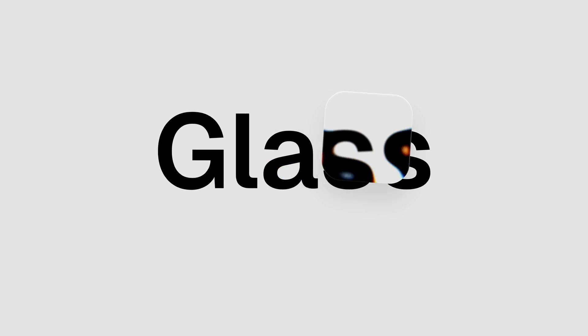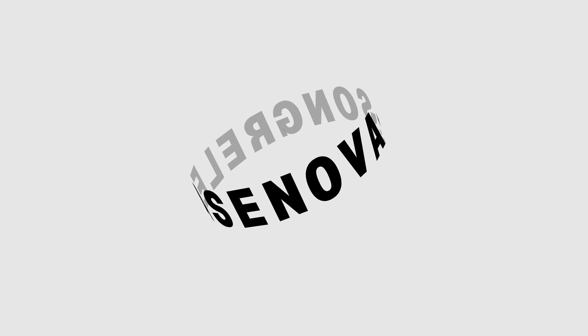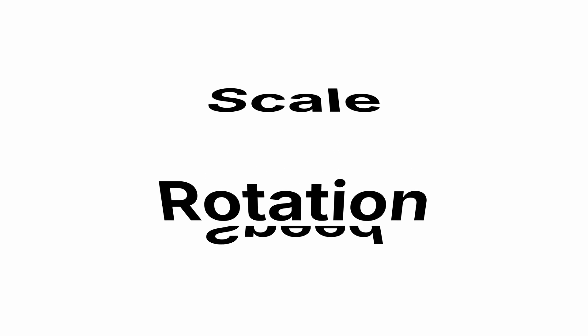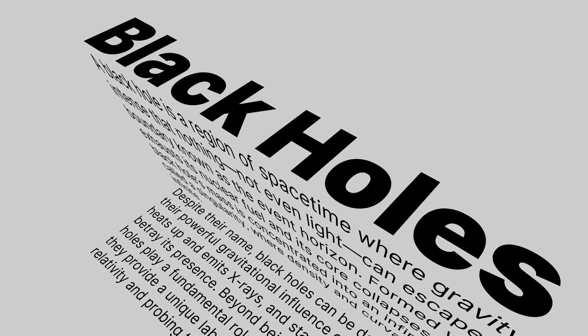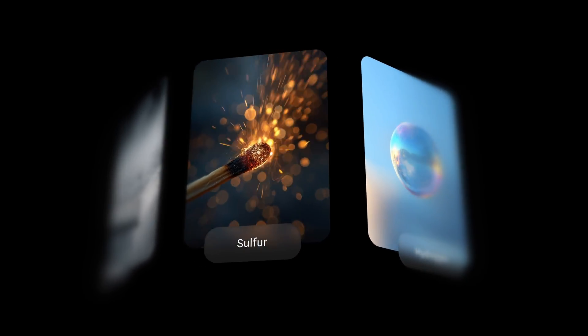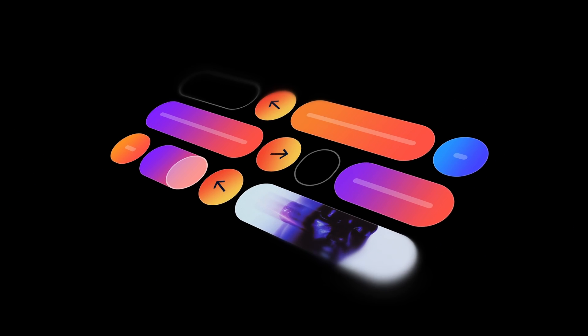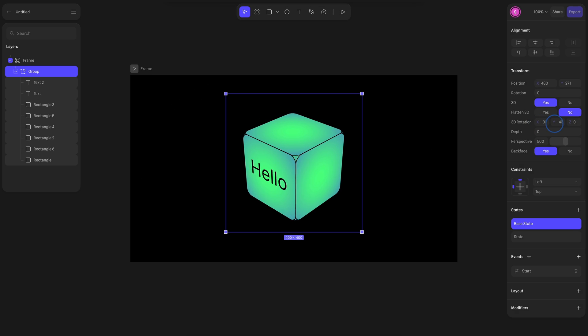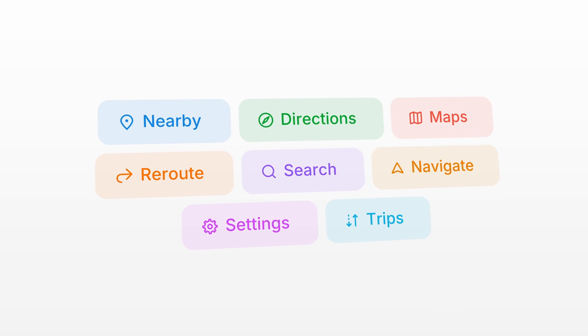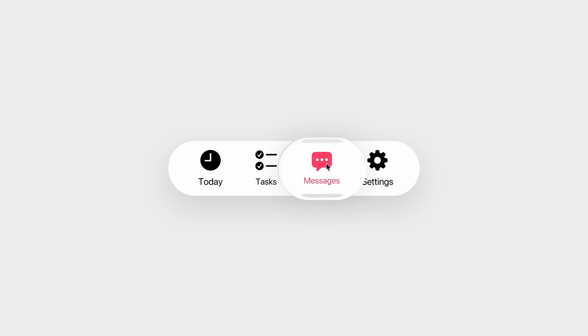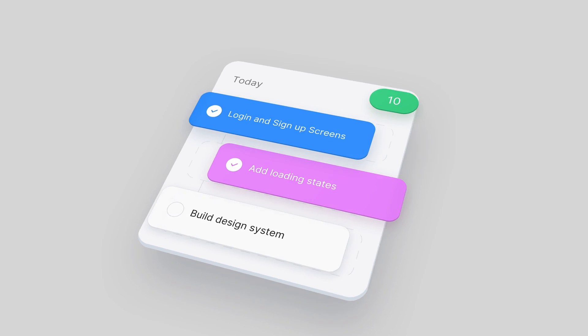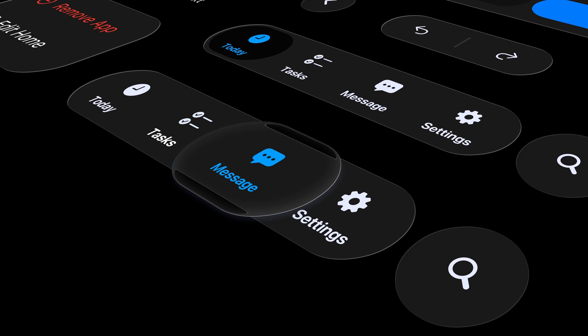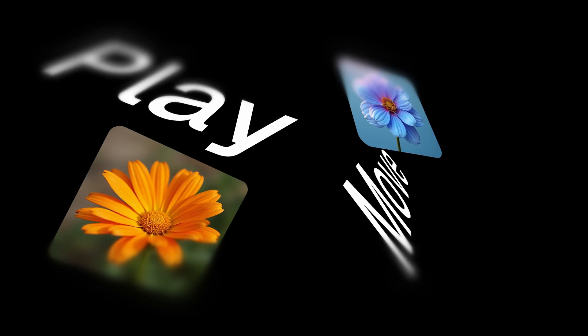That's a wrap on our overview of liquid glass, 3D projections, auto layout, and all the other powerful features you can explore in HANA. Everything you make can be embedded into real-time, production-ready websites, exported in 4K for polished motion graphics, or used in interactive presentations. If you enjoyed this tutorial, don't forget to follow and subscribe so you don't miss the next one. You'll find helpful resources in the description, and if you end up creating something cool, tag us — we'd love to see what you come up with! See you in the next one!